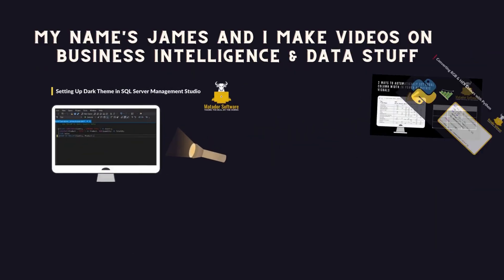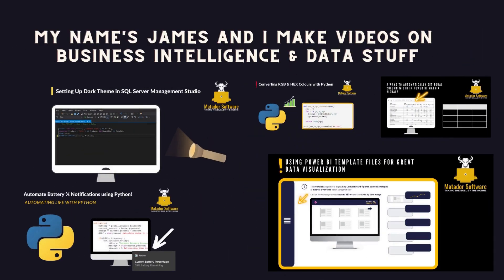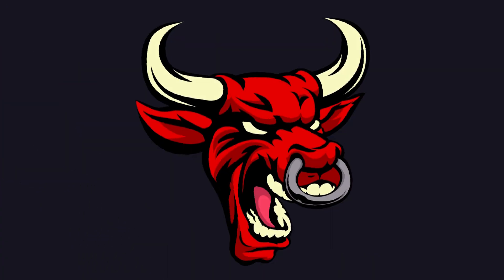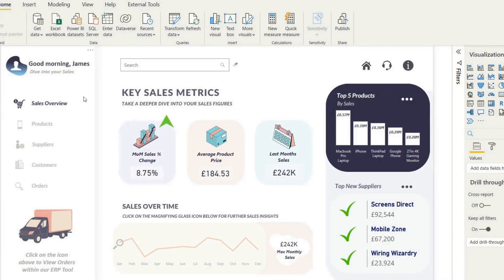Hello and welcome to this Power BI tutorial with me, James from Matador Software. Today we're looking at six steps to creating a minimalistic Power BI dashboard based on some inspiration, the tools we use, how we go about preparing this and so on.